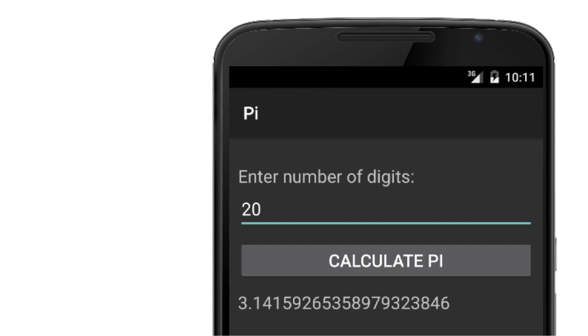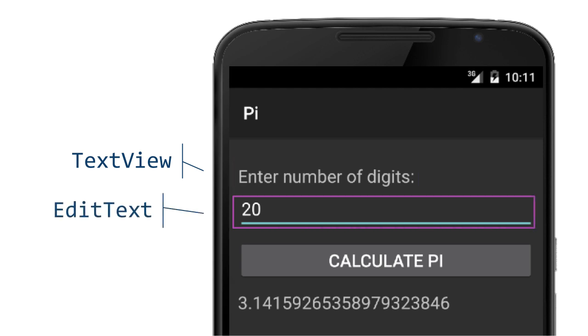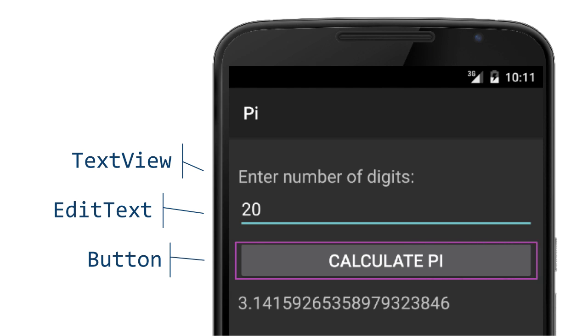Views have a visual component to interact with the user and some coded behavior. For example, text view is a UI that displays the value of its text property. Edit text is a UI that lets the user enter a value into the text property. A button is a UI that displays the value of its text property, has a click event, and some type of coded behavior.